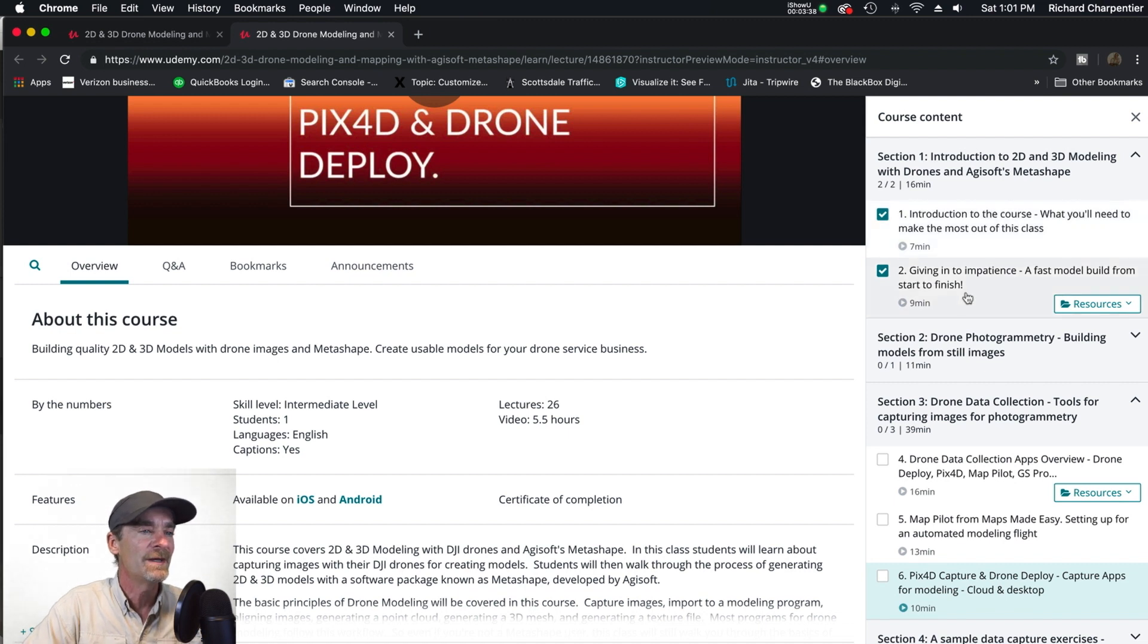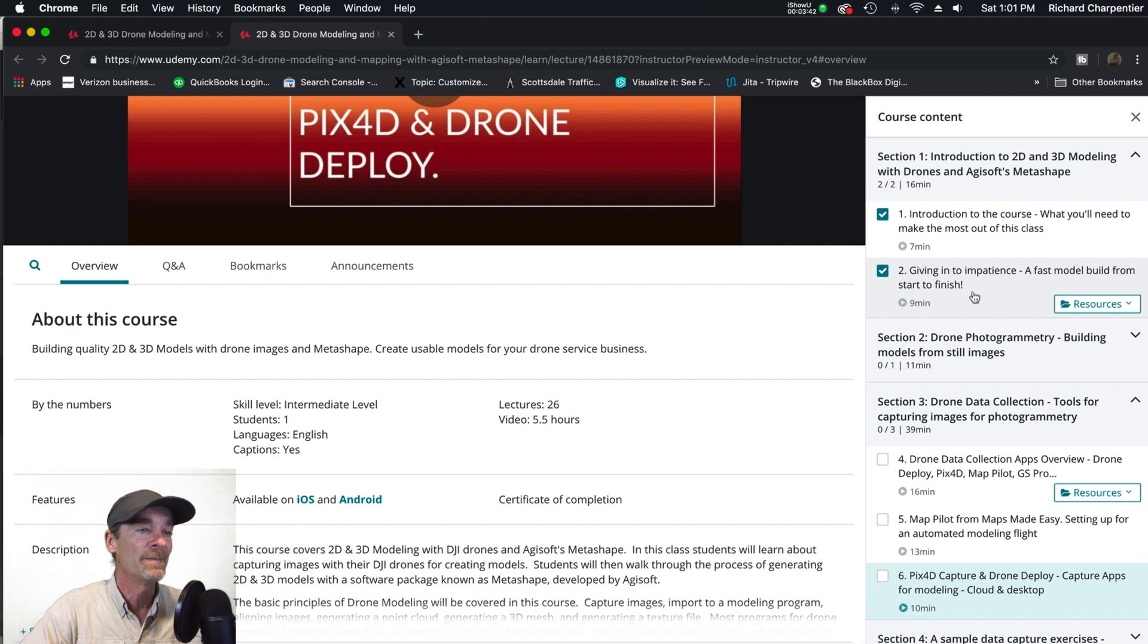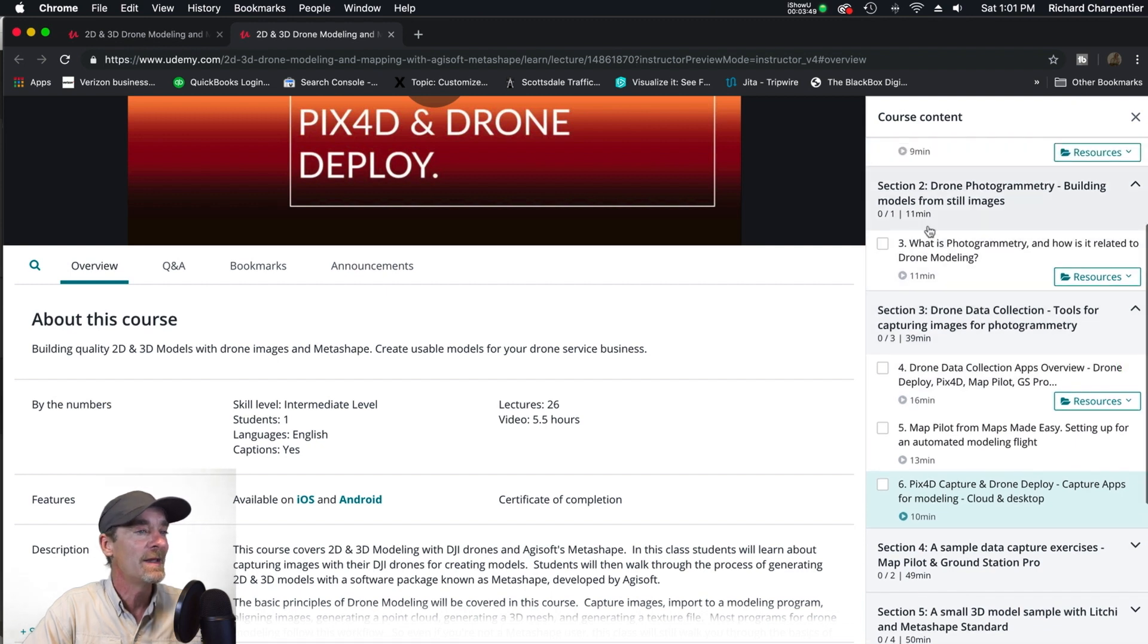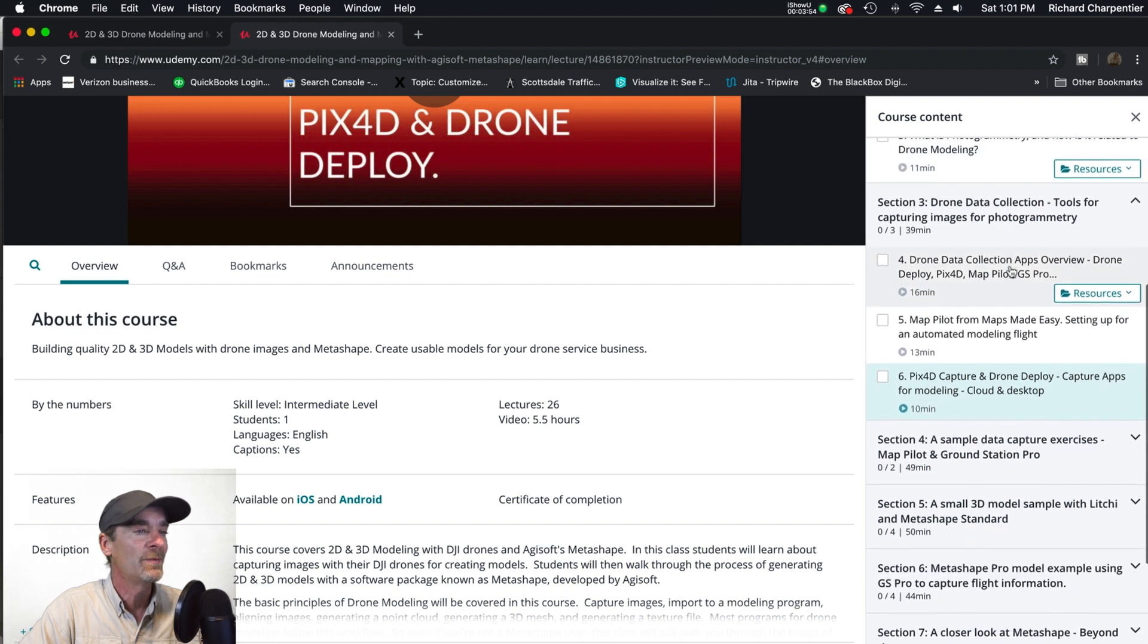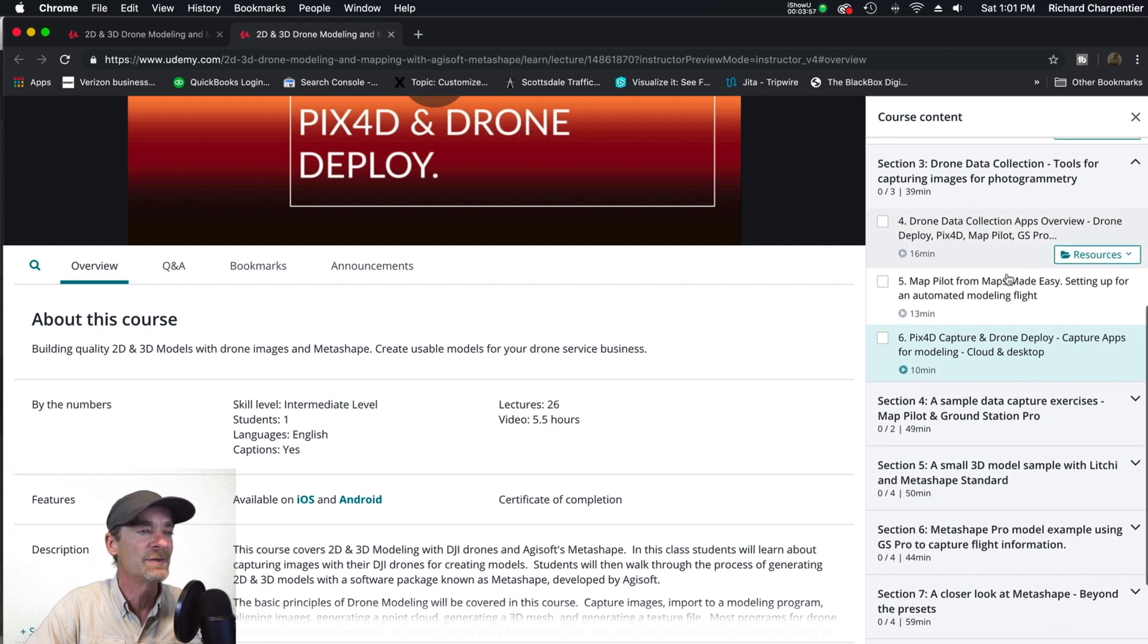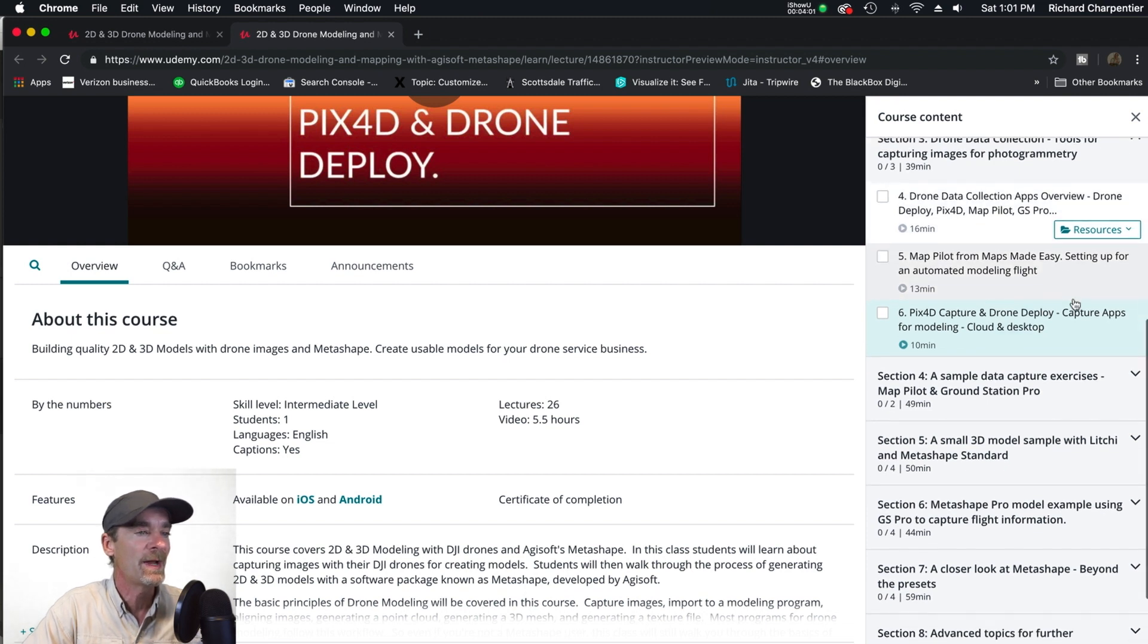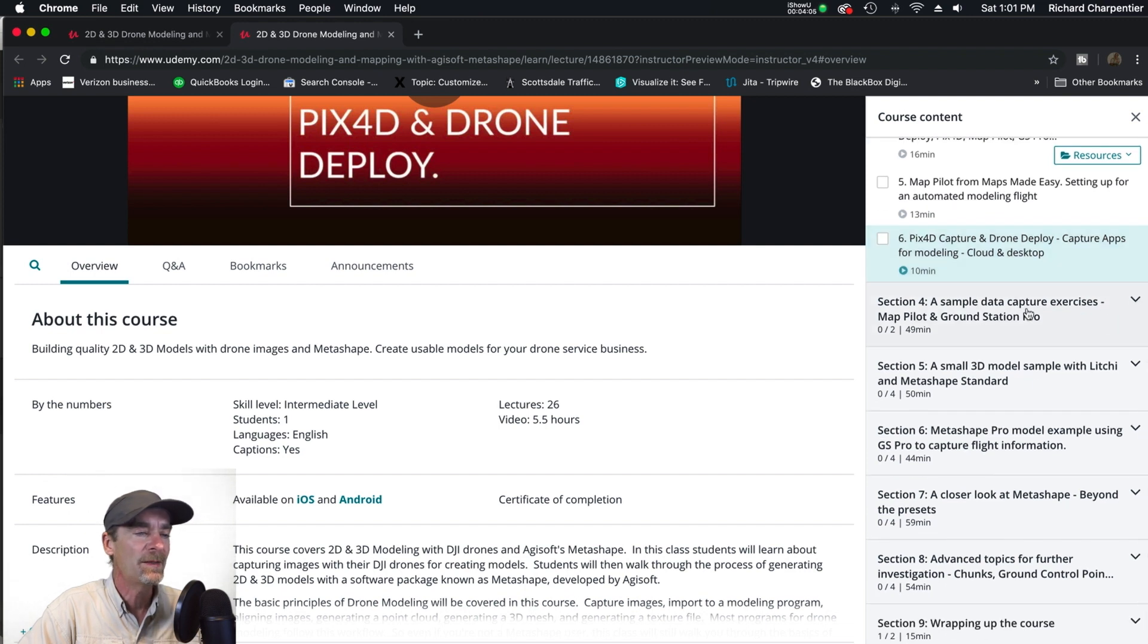First our introduction, and then giving in to impatience we actually go through a quick model using an orbit generated with Litchi and a Mavic 2 Pro. Then we've got an explanation of photogrammetry, and then we talk about some of the data collection tools out there. We do a demo with Map Pilot, talk about Pix4D and DroneDeploy.